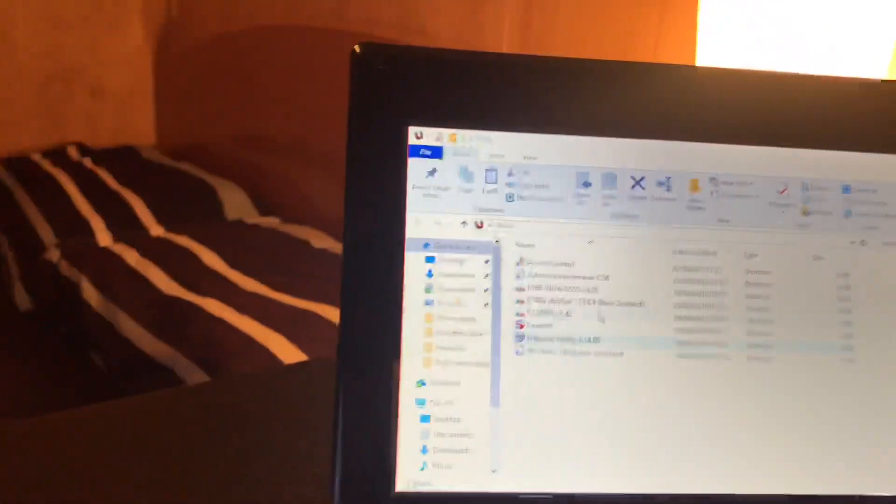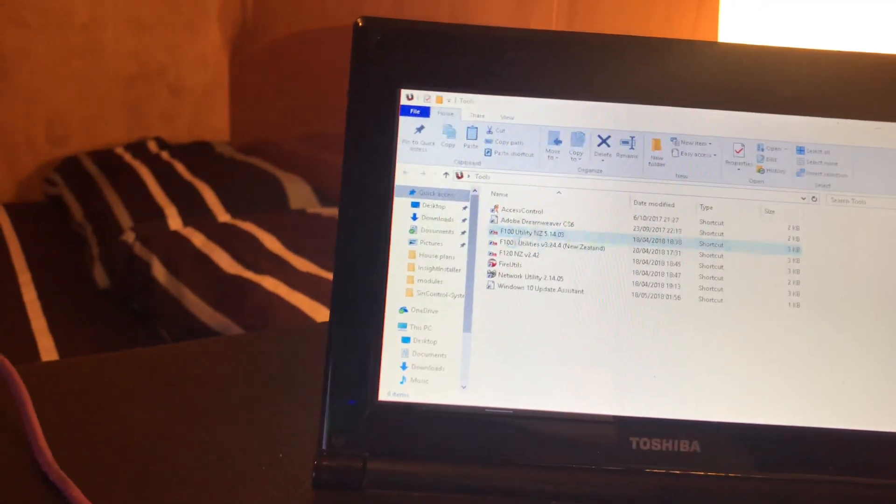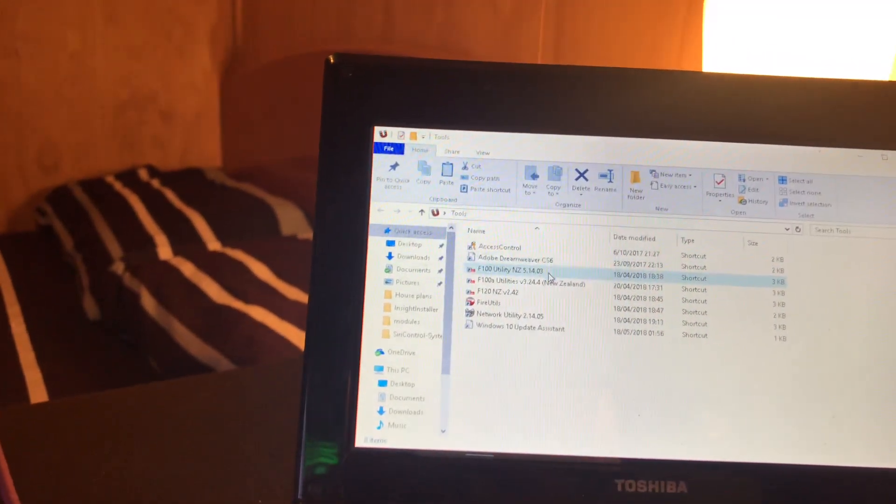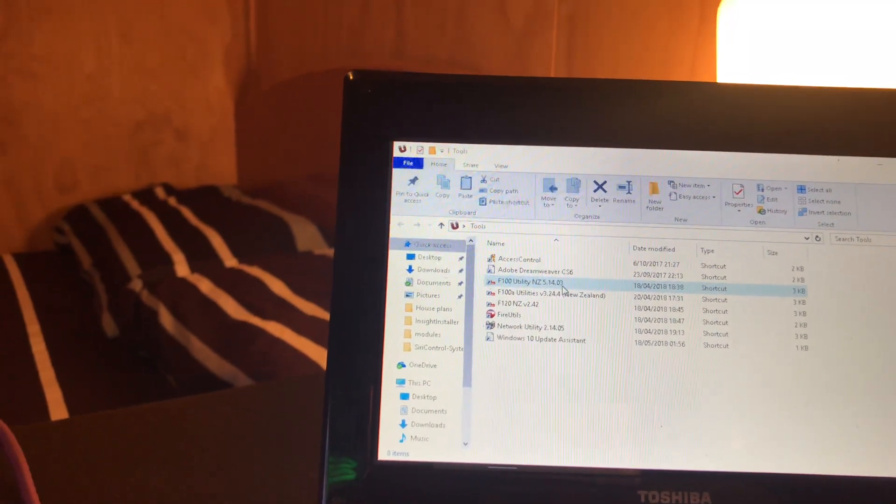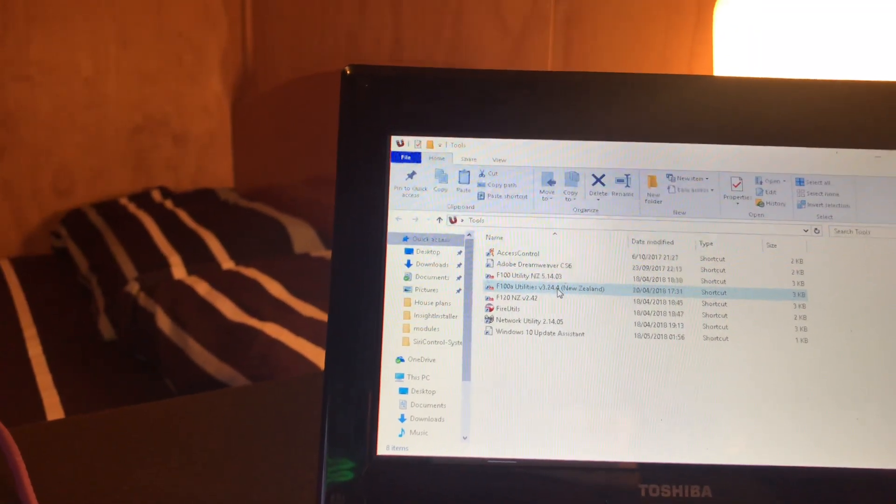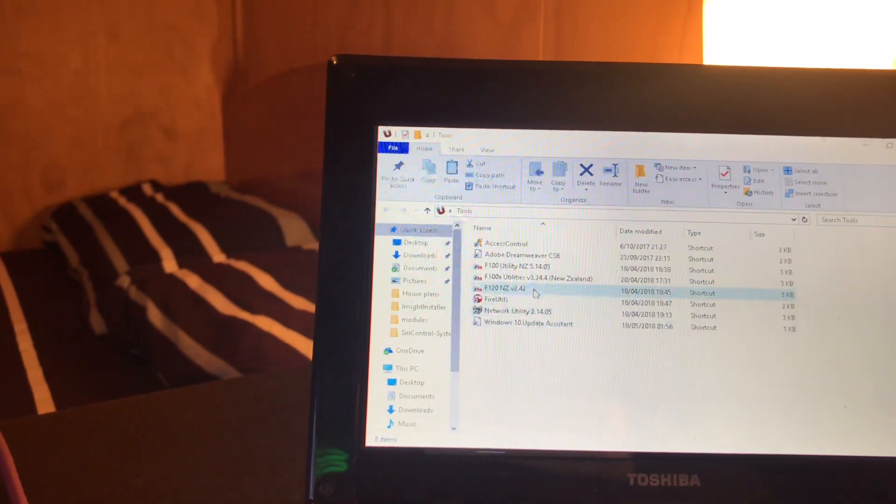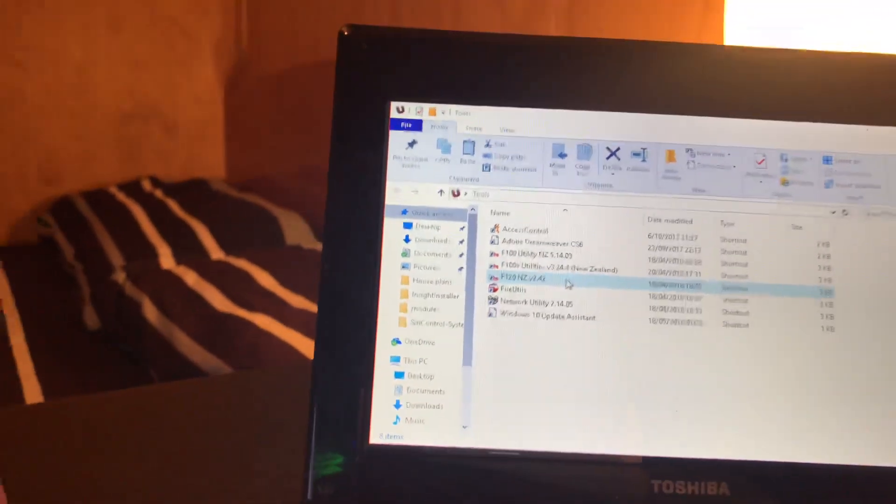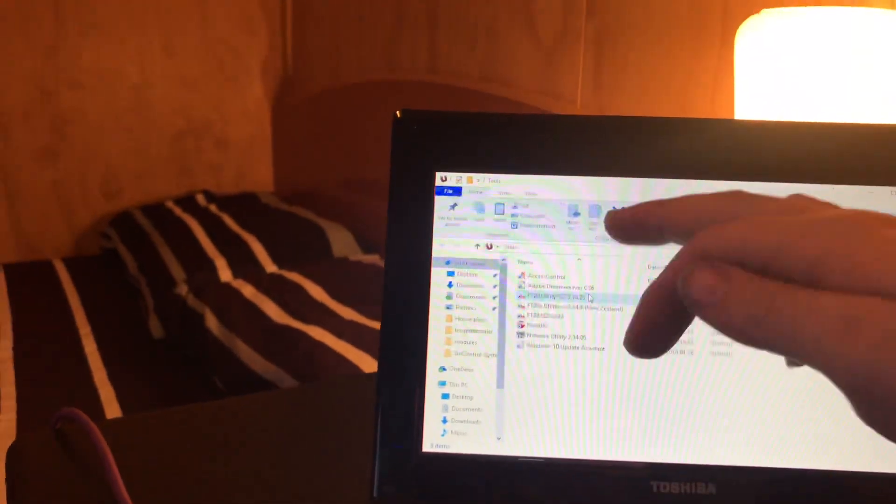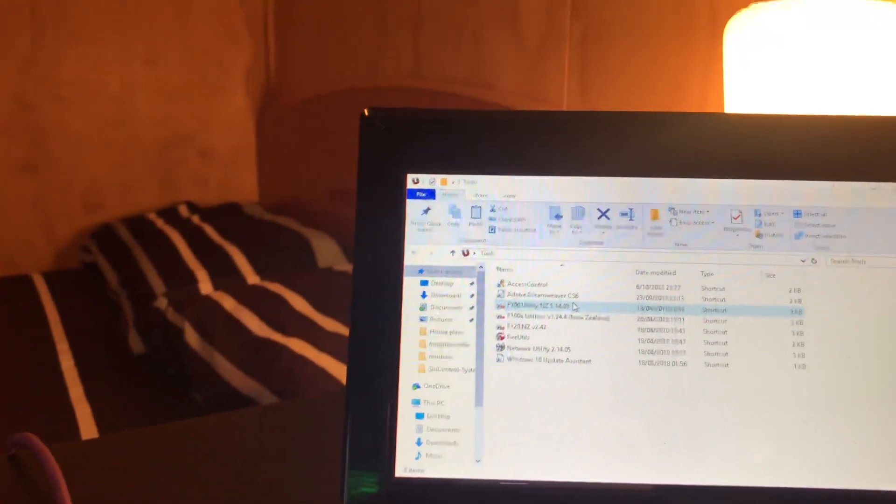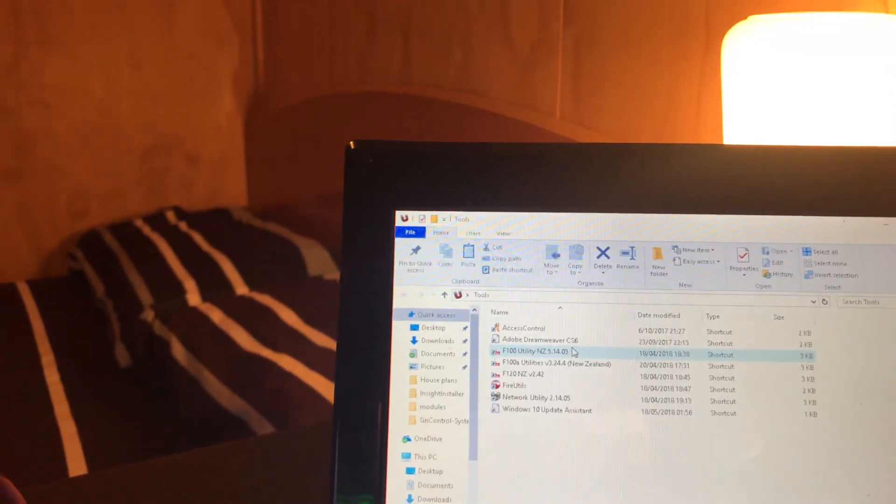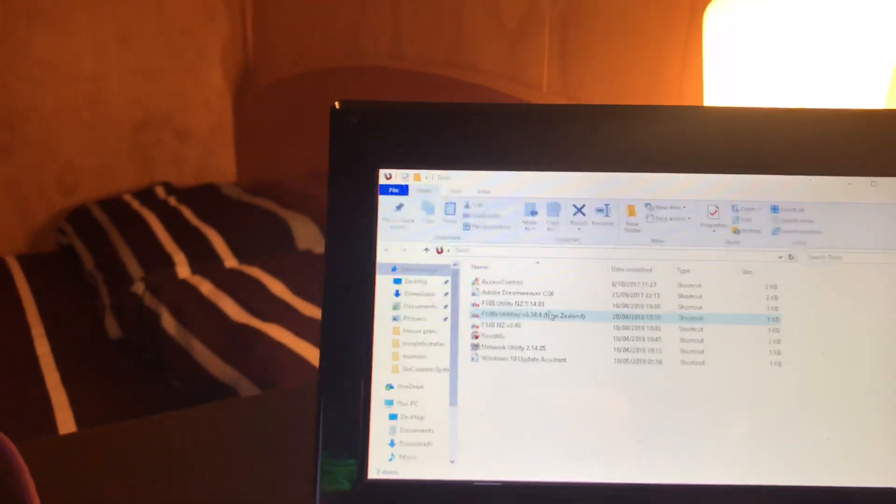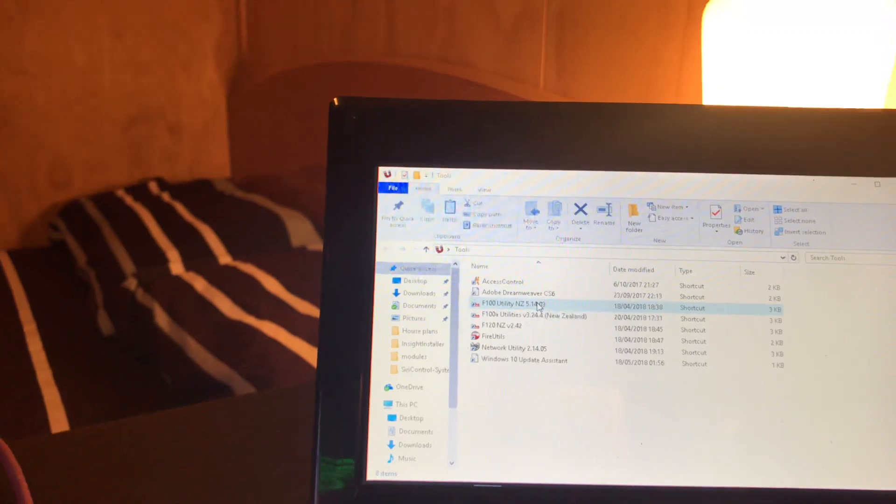So we'll open up the relevant software for your panel. There are three different software configuration utilities they've used so far: 5.14, 3.24, and the older one which is 2.42. If you need any of these files and you're a fire alarm technician in New Zealand, you just need to visit the Petronix website and call up Petronix and ask them for a password.